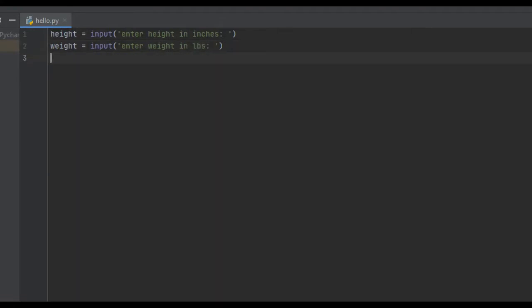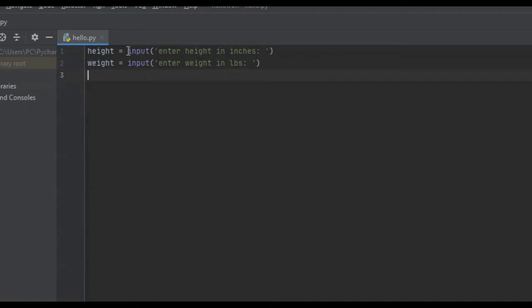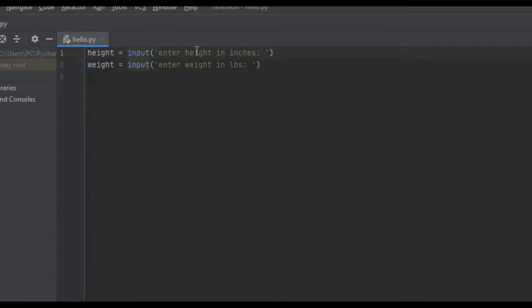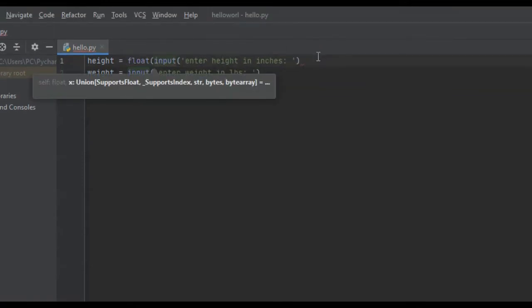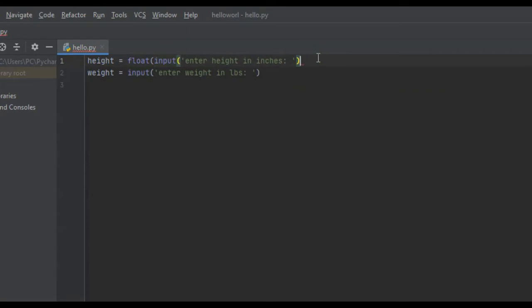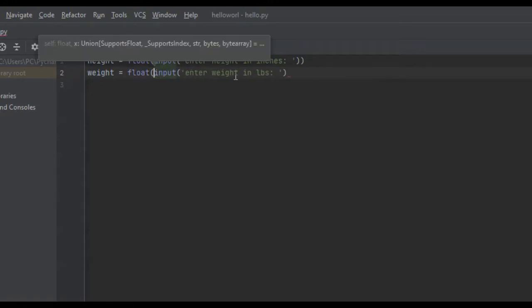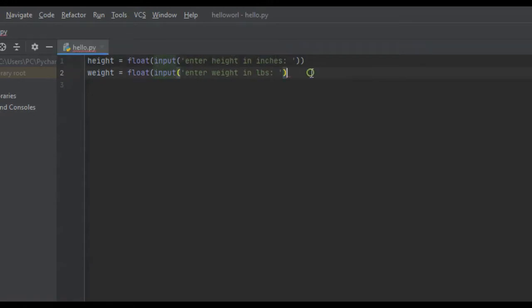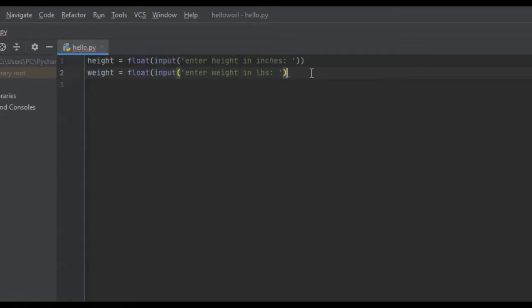We're going to actually convert this into floats because as integers, they're not quite as precise as floats. If you didn't already know, the float function converts things into floating point decimal numbers. From here we're going to create the BMI function.